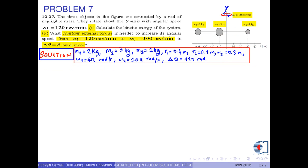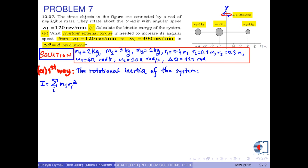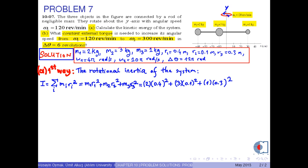Let's start with Part A. The rotational inertia of the system is found by this formula. Because we have three objects, we write M1 times R1 squared plus M2 times R2 squared plus M3 times R3 squared. Now we can put the numerical values into this equation. Therefore, the rotational inertia of the system is found to be 0.44 kilogram times meters squared.